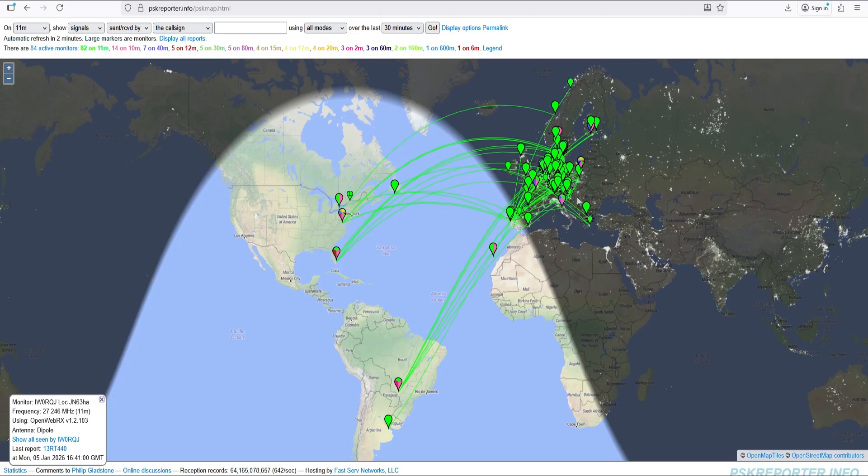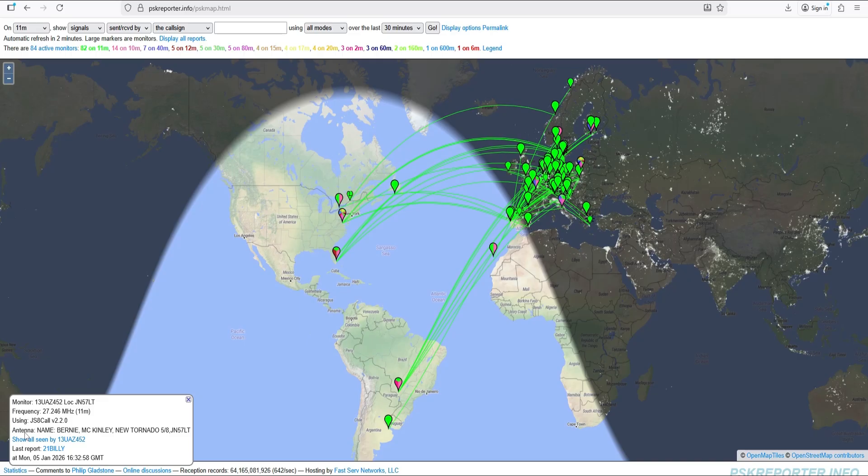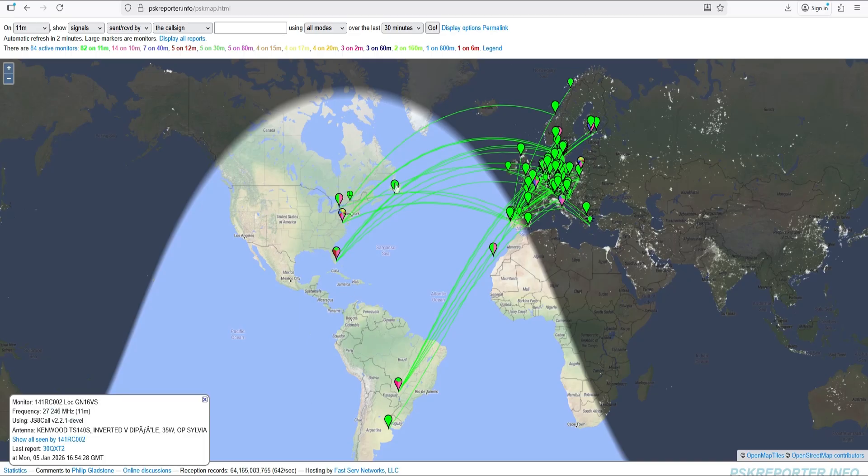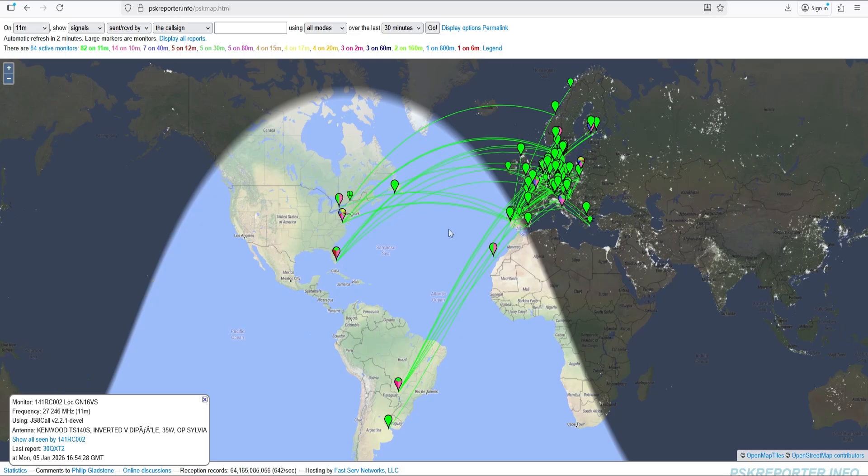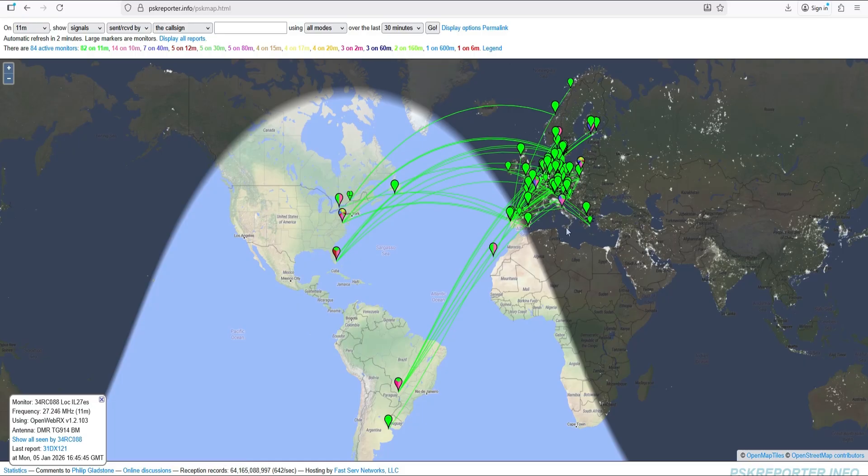There's a lot of people if you look here, 27.246 for JS8 call or 27.266 is FT8, and it's kind of fascinating that people are utilizing this in other countries.